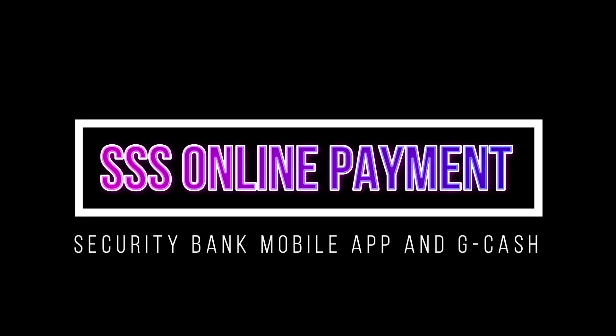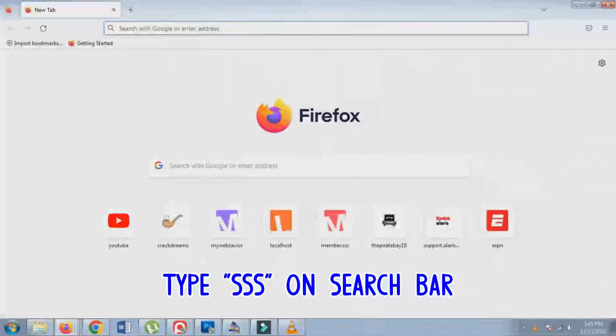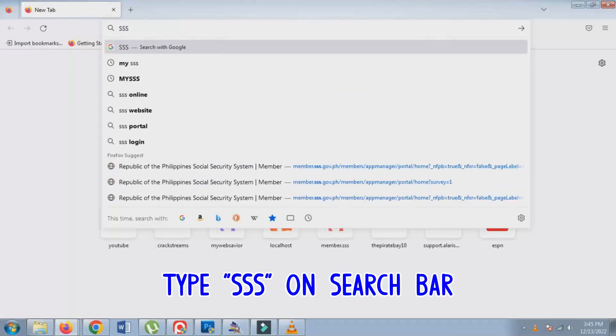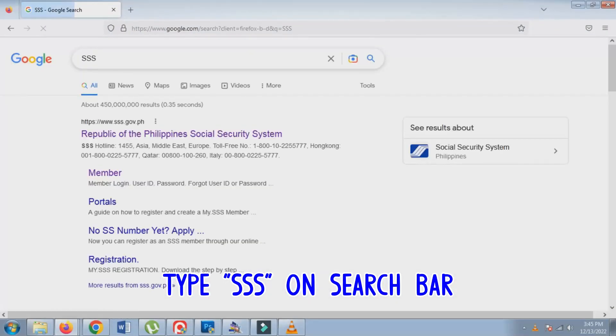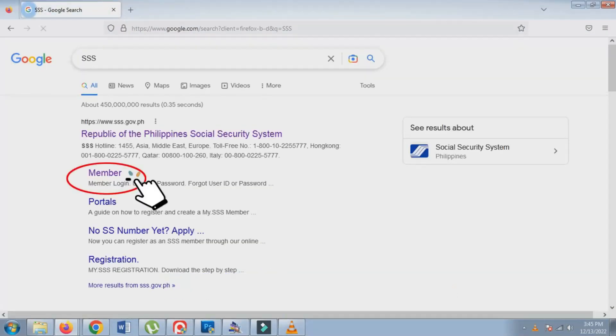Hello friends, welcome to my channel. On your browser, type SSS on the search bar. Click Member.